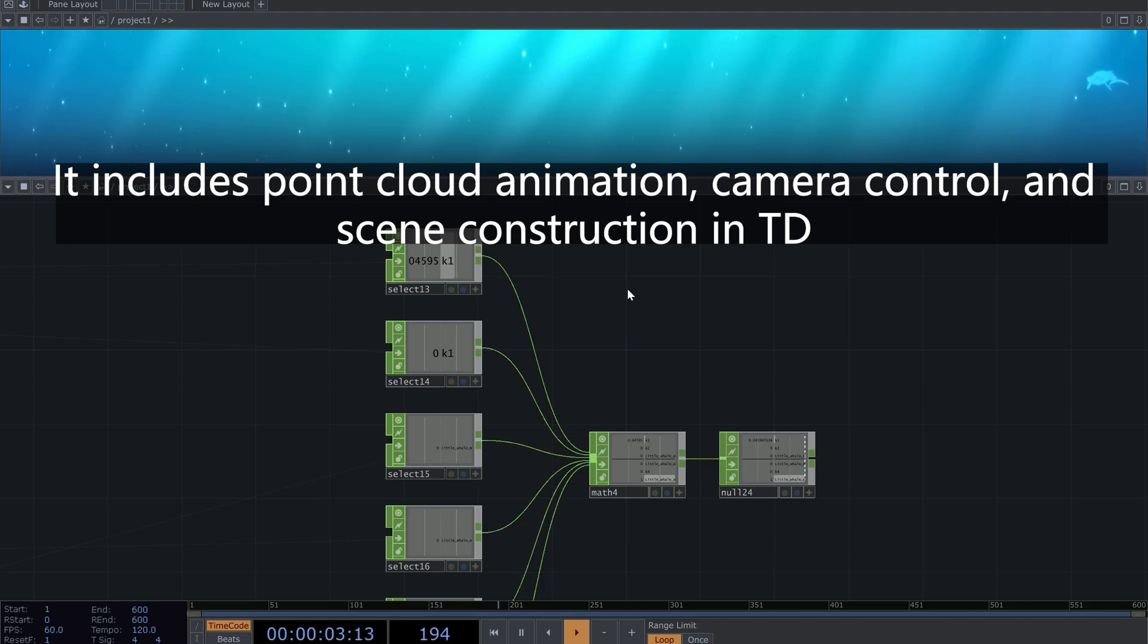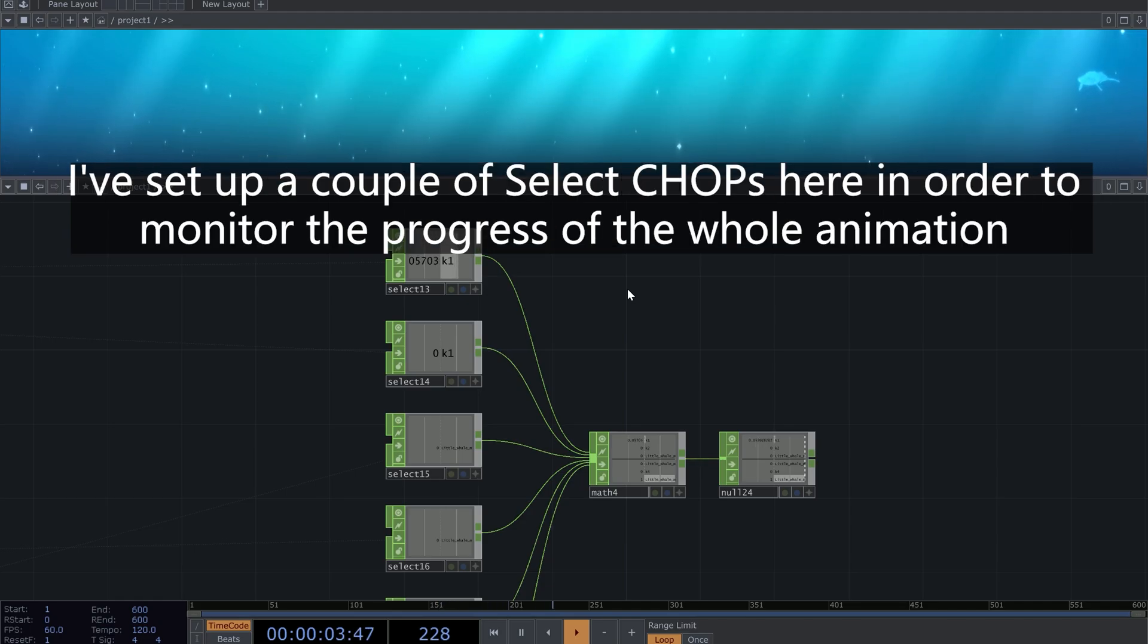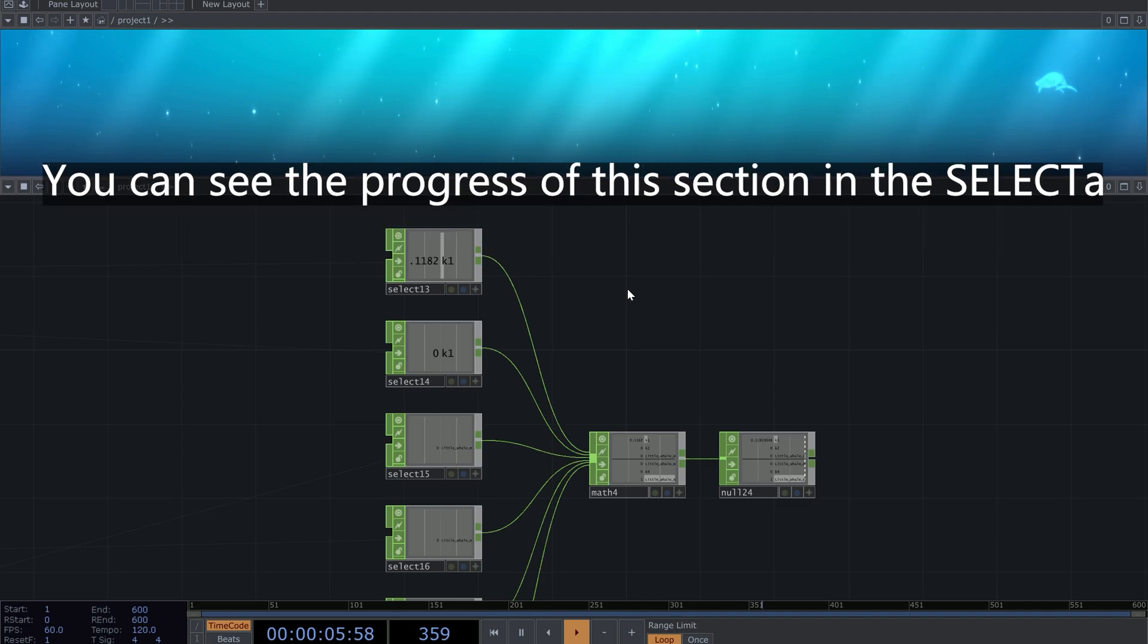I've set up a couple of Select CHOPs here in order to monitor the progress of the whole animation. You can see the progress of this section in the Selecta.